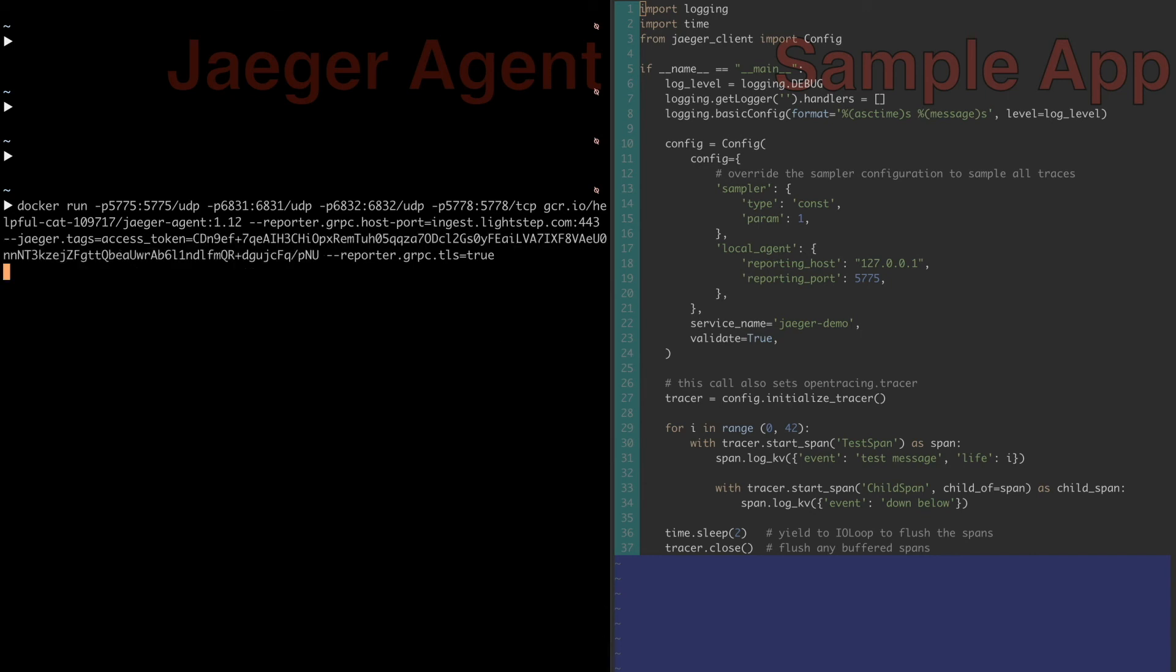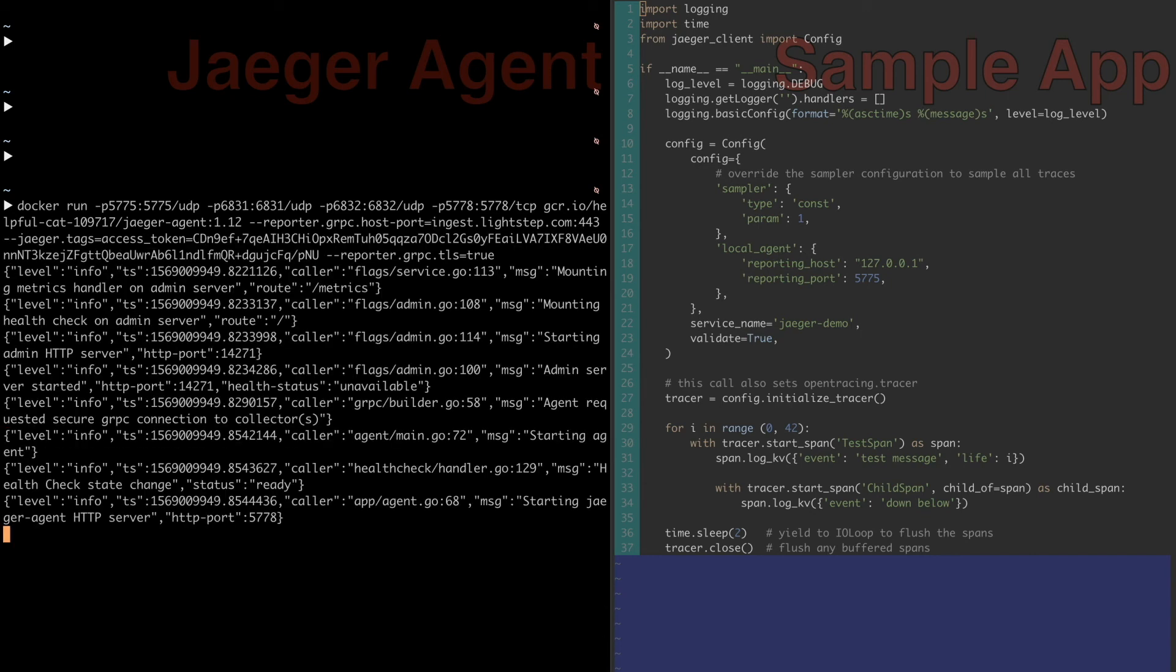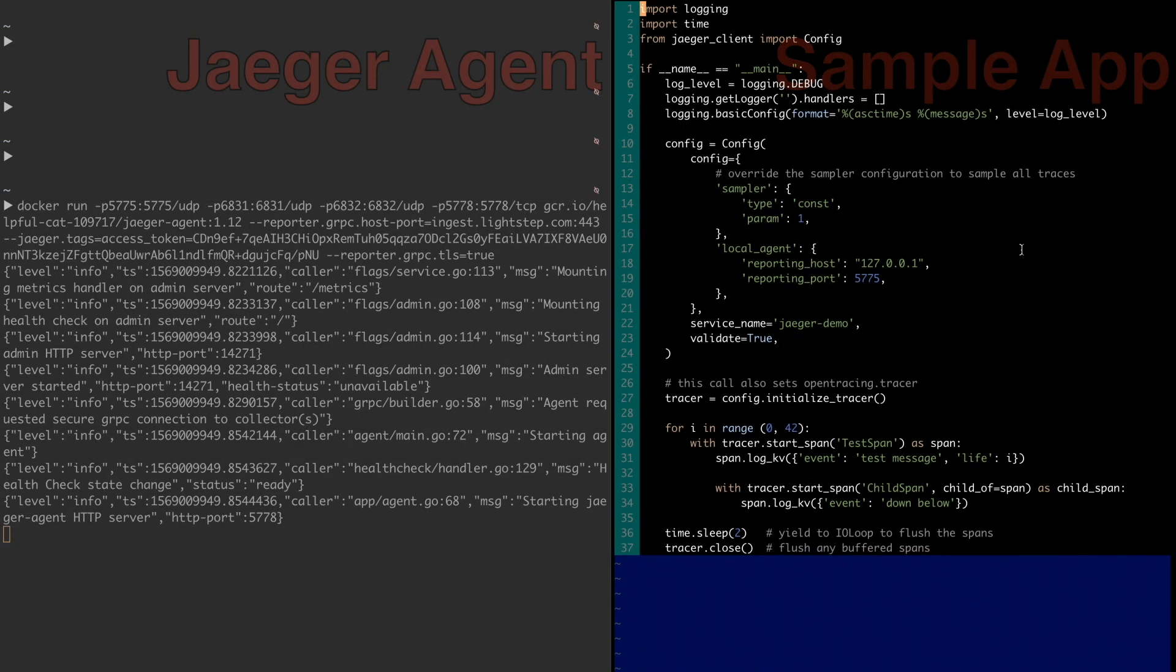Lastly, we need to run our sample application that's been instrumented with Jaeger. Note that we are overriding the sampling configuration to make sure we sample all the traces.